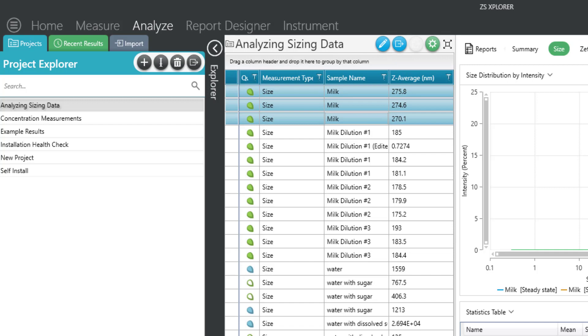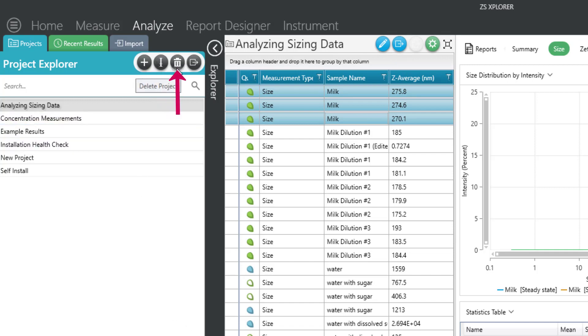Other actions from the Project Explorer include renaming a project, deleting a project, or creating a new project to help organize your database.